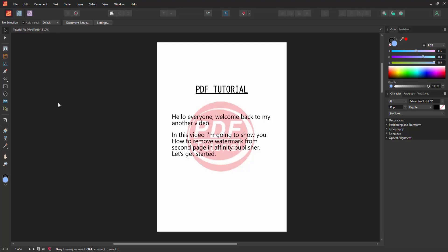Assalamu alaikum. Hello friends, how are you? Welcome back to another video. In this video, I'm going to show you how to remove a watermark from the second page in Affinity Publisher. Let's get started.